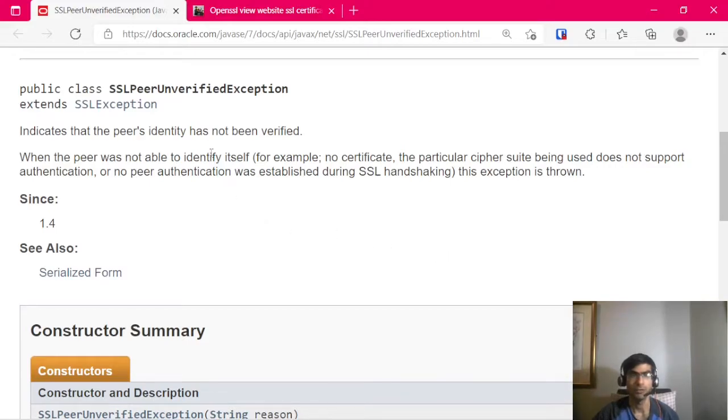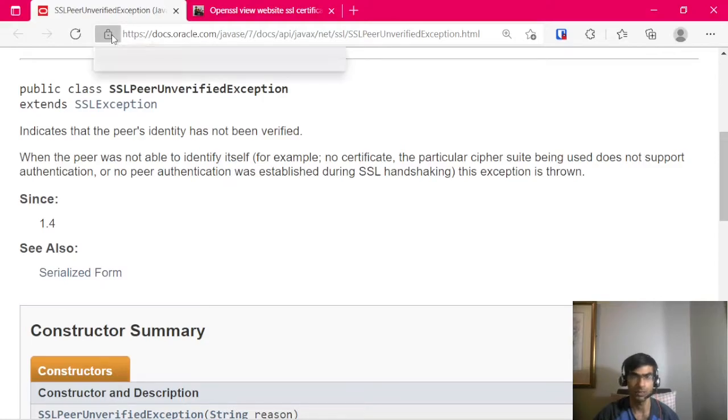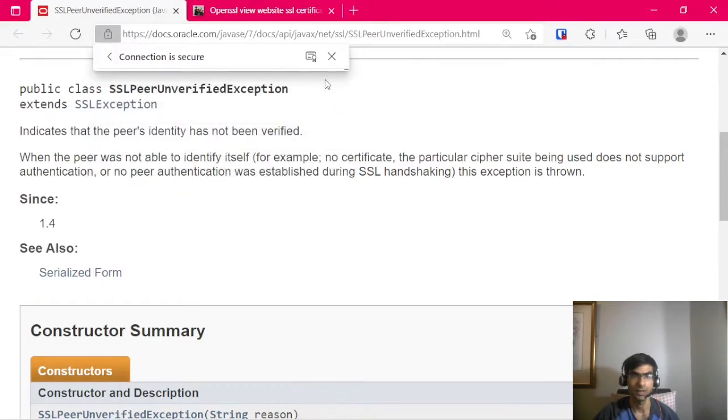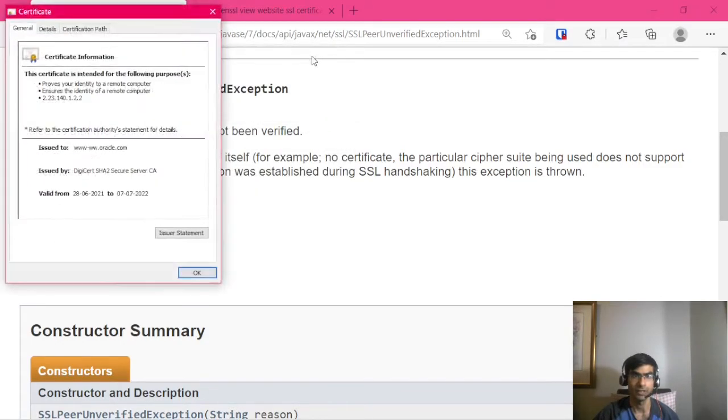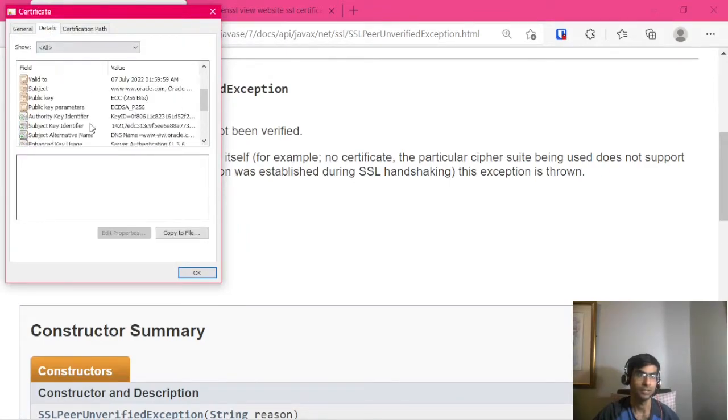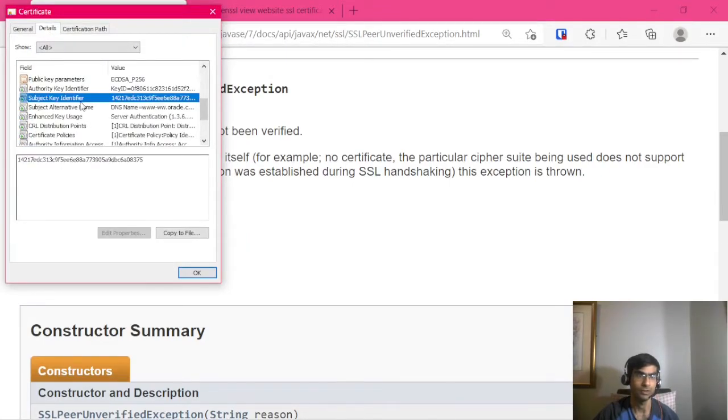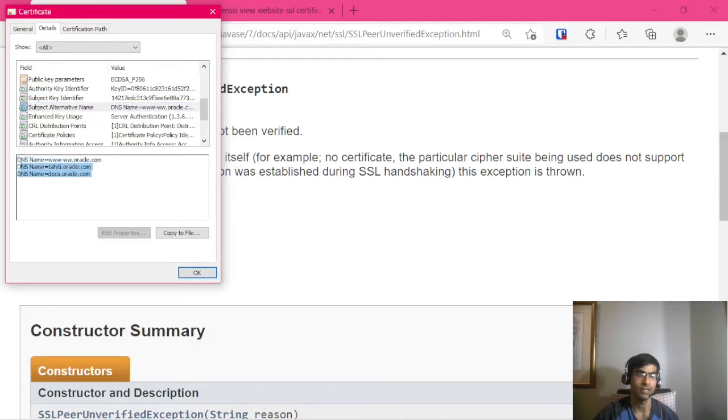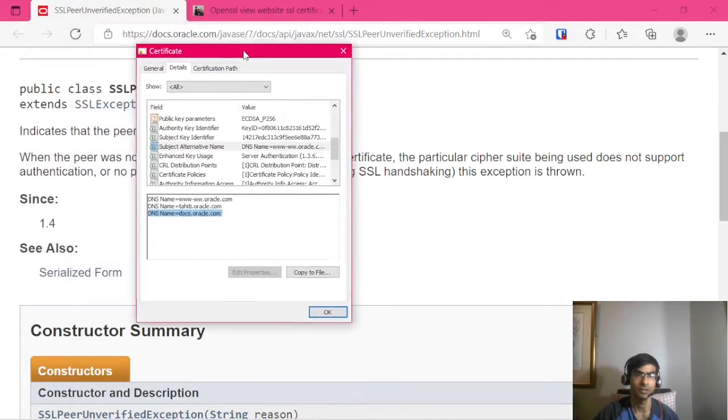If you want to verify it directly using a browser, you can simply go to the URL, look at the certificate, click on details, and look for subject alternate name. The DNS name should match the URL.